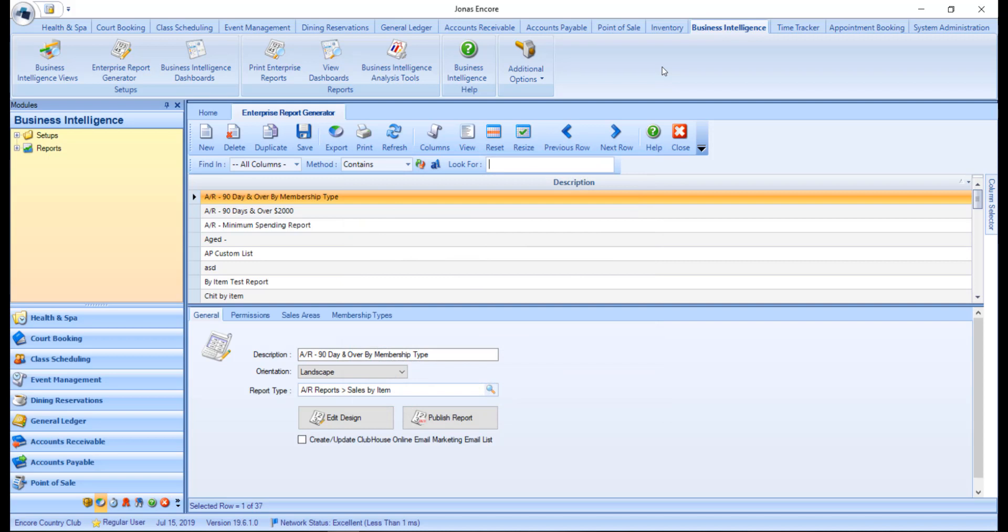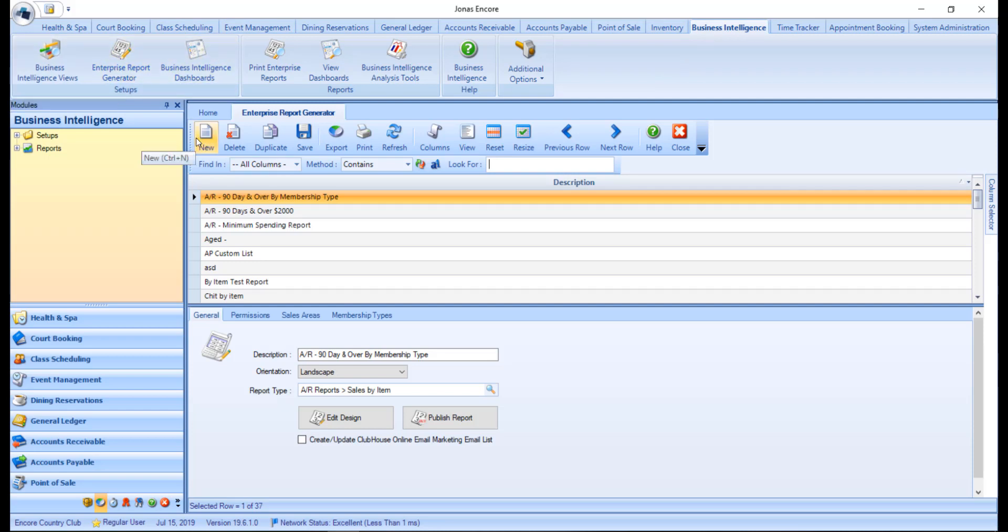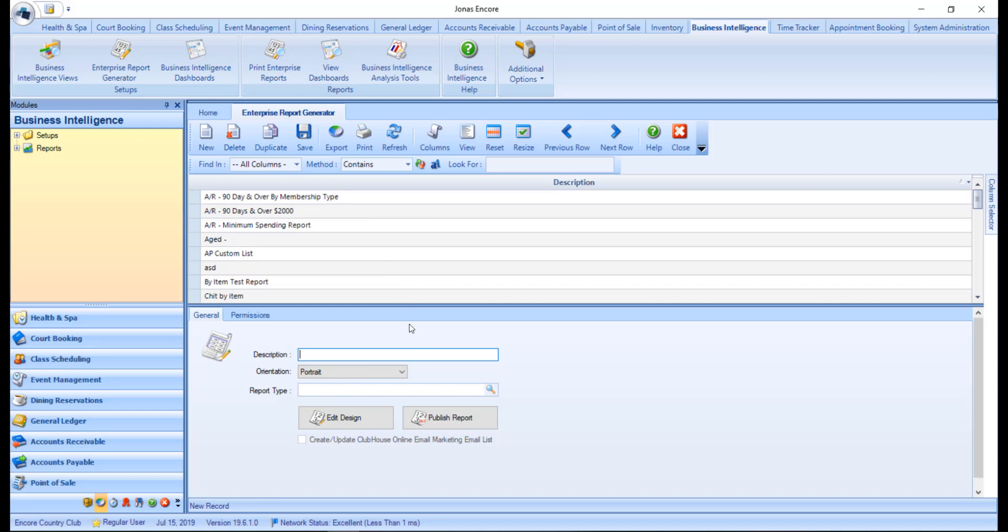To create a new report, navigate over to Business Intelligence, Enterprise Report Generator, and click the New button. First we can start by giving the report a description slash title. Then you can set the orientation to either portrait or landscape.